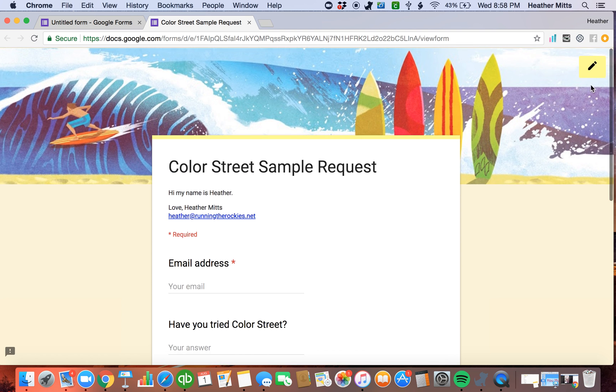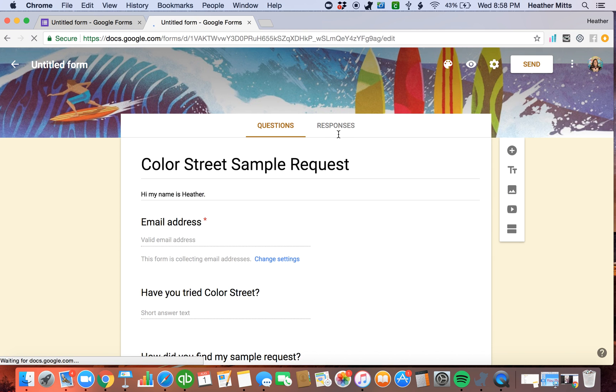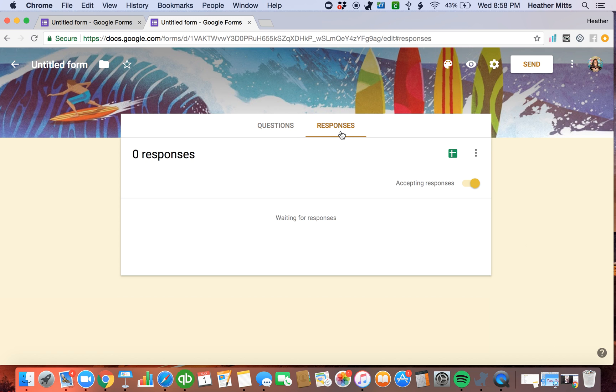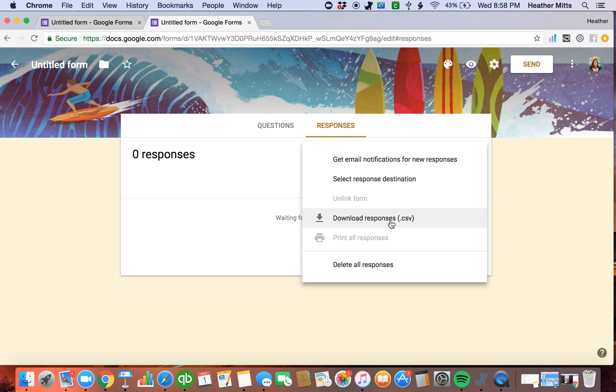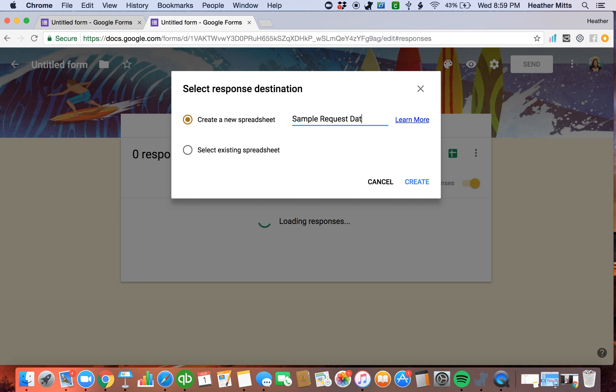Now here's another cool thing to do with this. If you want to, if you're a graphics or a graph nerd like I am, you can set it up so all of your responses go to a spreadsheet. So you click on the responses, click on this button here, and you're going to select a response destination. Once you've done that, you're going to create a new spreadsheet. So you can label it sample request data or whatever is going to make you easily remember what you set this up for. And you hit create.